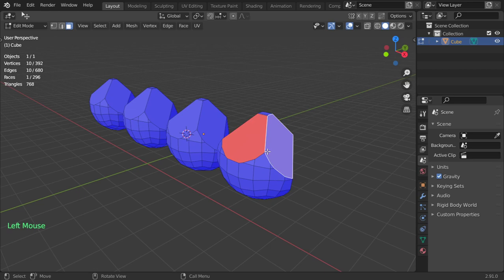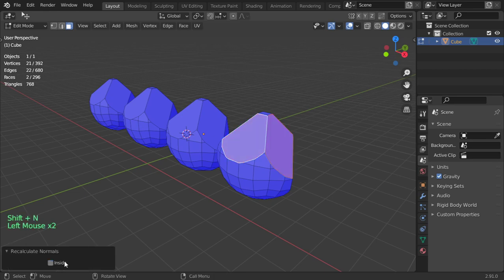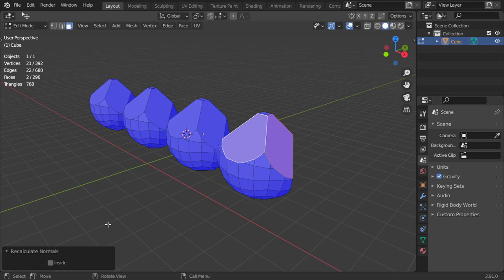So if you want to flip you can, or recalculate your normals, you can click on Shift+N and it will recalculate and fix your normals. And that's correct for the video. This next video will explain the cursor.